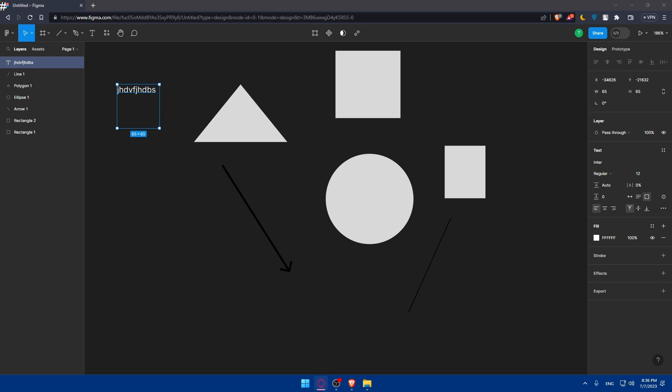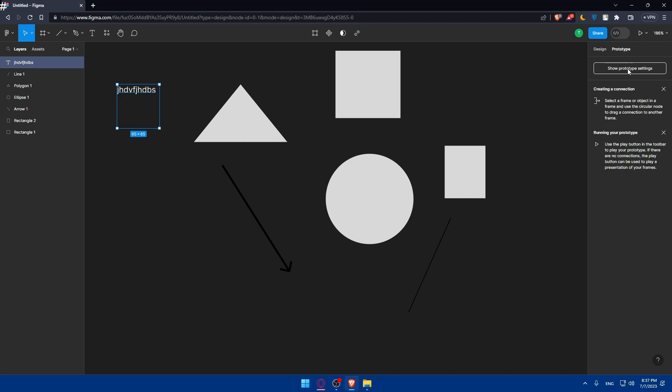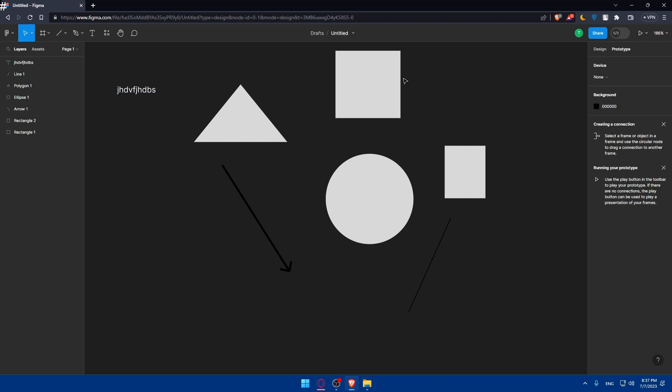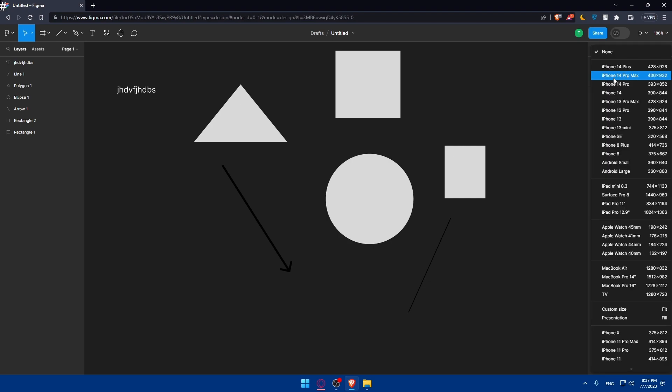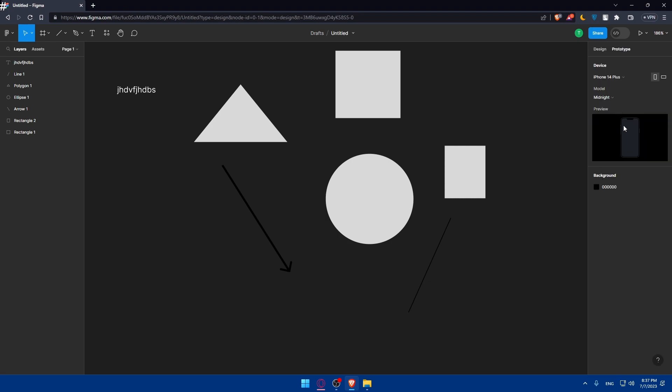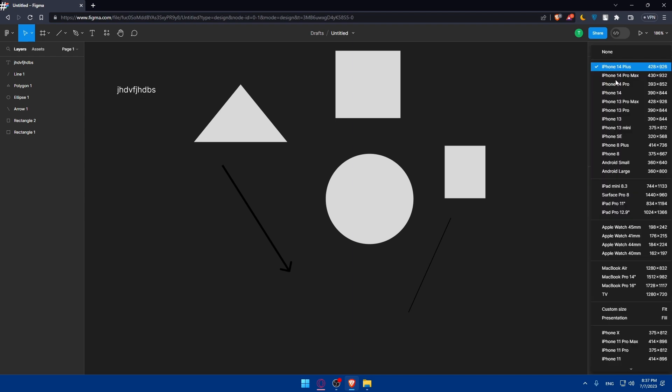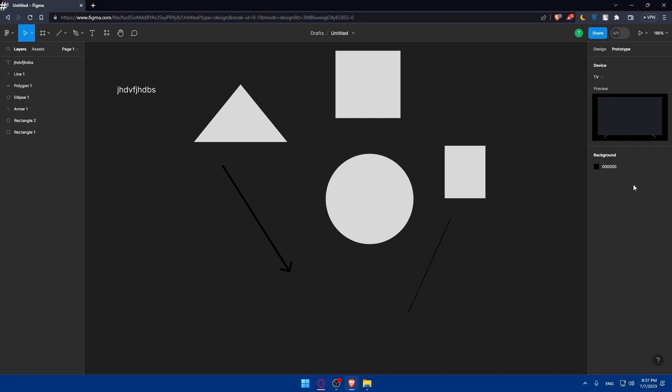You can even use the Figma prototype features. Take advantage of the Figma prototyping feature to add interactivity to your wireframe. You can link different screens or components together to create a navigable prototype. You can even use the Figma interface transitions and gestures to simulate interactions and flows. You can go here to prototype. You can show the prototype settings. And you can create a connection. As you can see, you can do that.